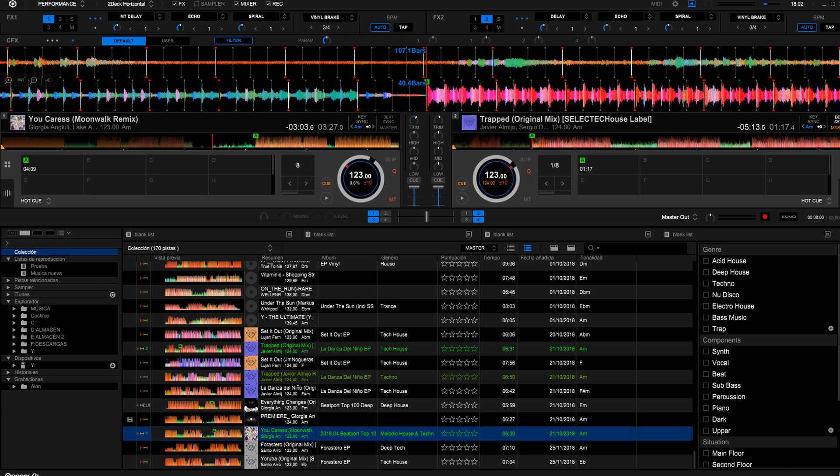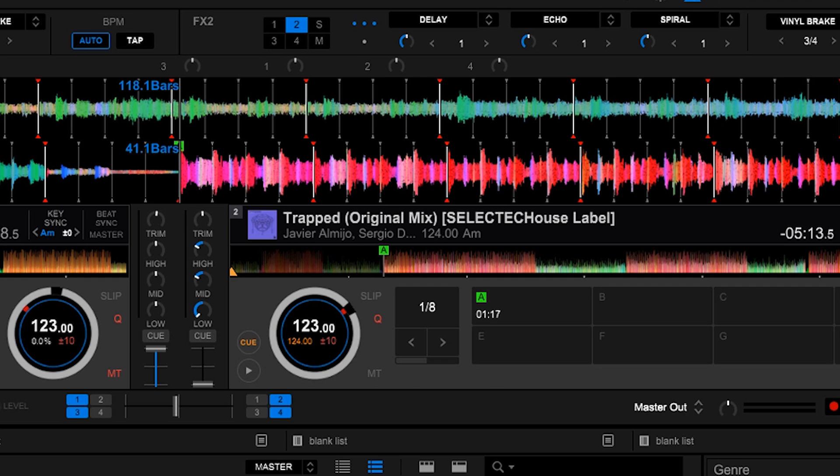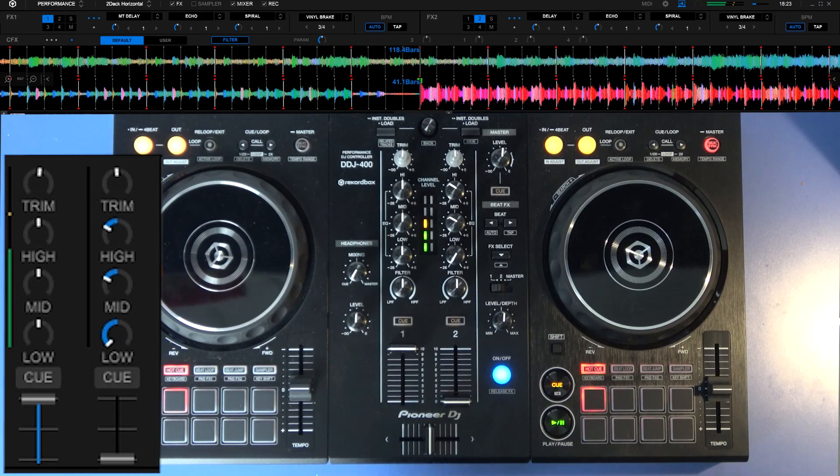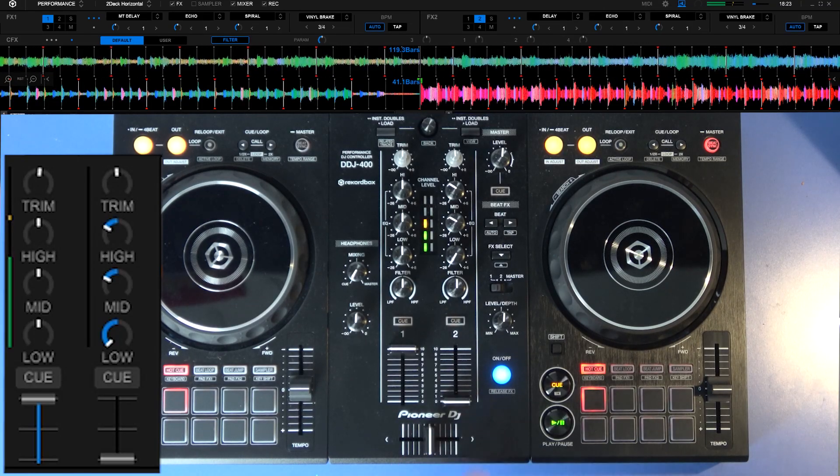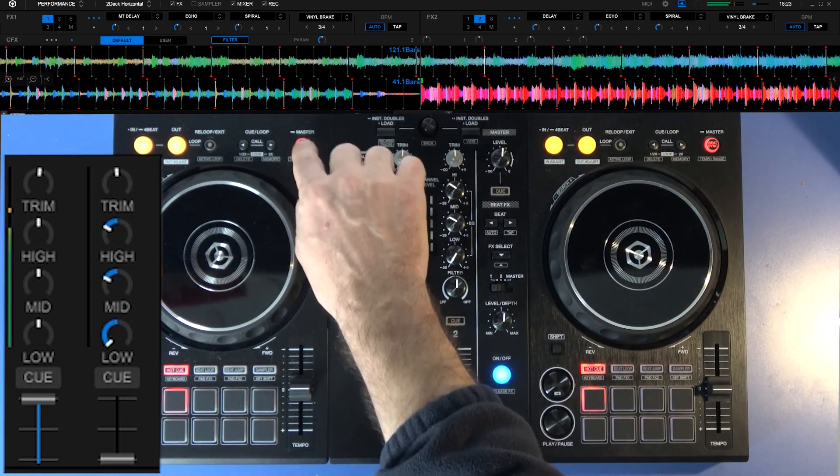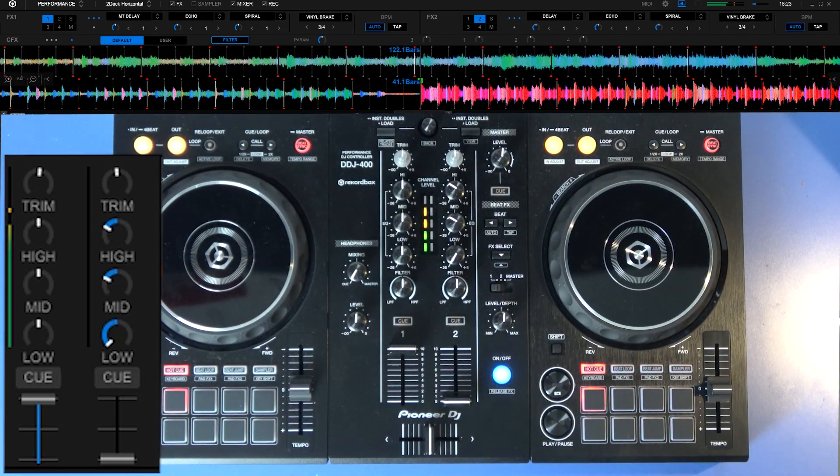Now we would have the incoming song with the cue just on the red line and the outgoing song, the one on the left, a little behind. We're going to mix them. We play the outgoing song. We activate the sync button in both to synchronize themselves. Look at the equalizers.